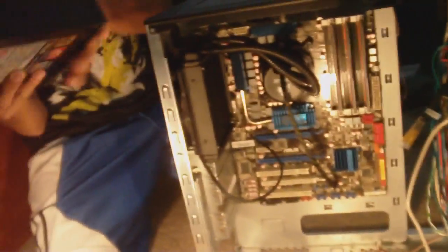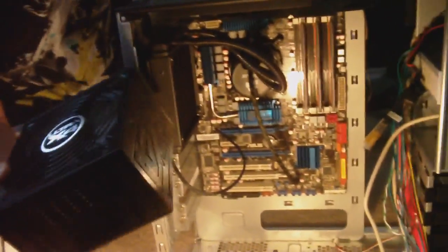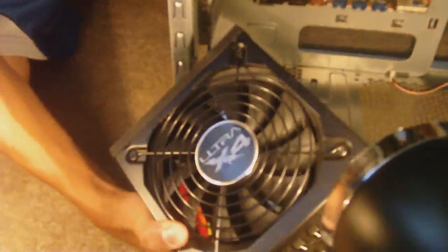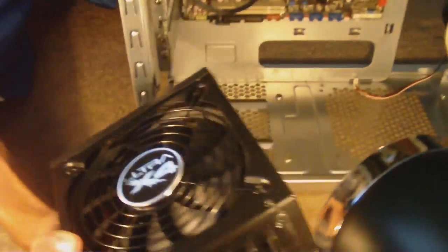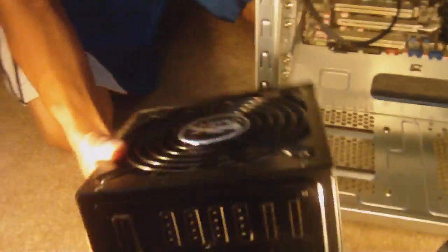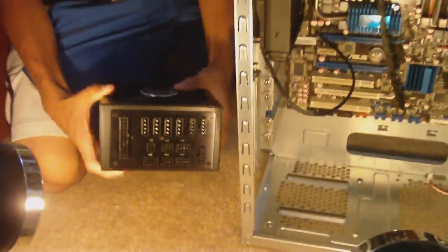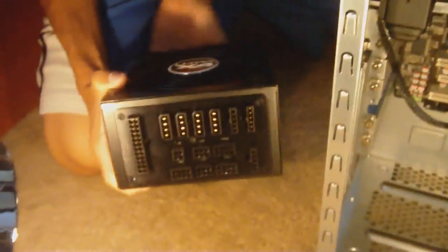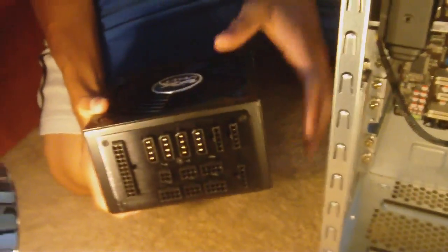Okay, so now we're going to install the power supply. I actually have this right here, the Ultra X4 750W modular power supply. It's completely modular, so nothing is actually on it. Let me see if I can show it right here. Nothing is really on it, not even the major components, because it's completely modular, which I really like.